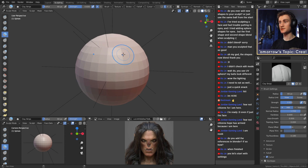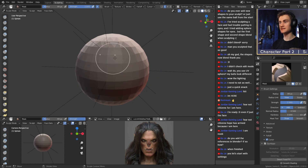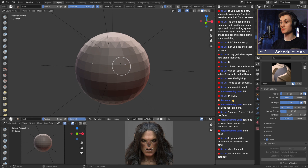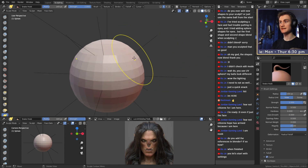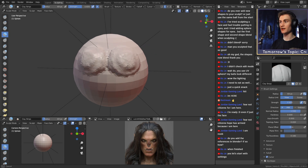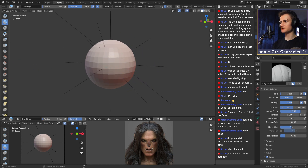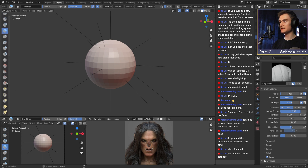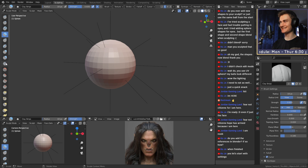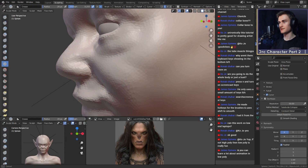Let's do a quick recap. We have the clay strips brush, the crease brush, the grab brush to push and pull, the mask brush to exclude parts of the sculpt from transformations, the snake hook brush to extend the sculpt, and the smooth brush by holding Shift with any other brush. That's basically all the brushes you ever need. Everything else is more niche — I've probably never used most of them. You can basically create the same effect with the tools I've just shown you.